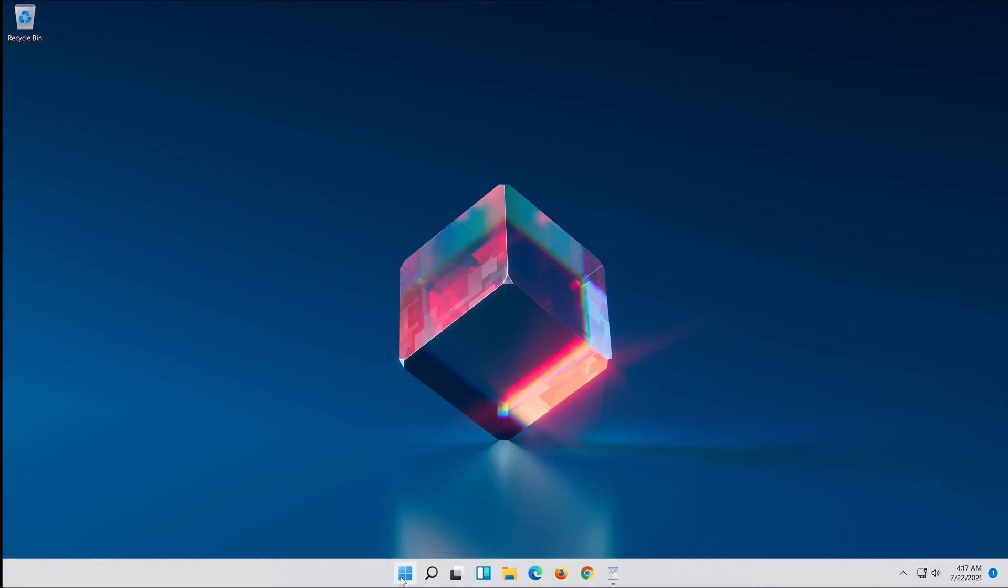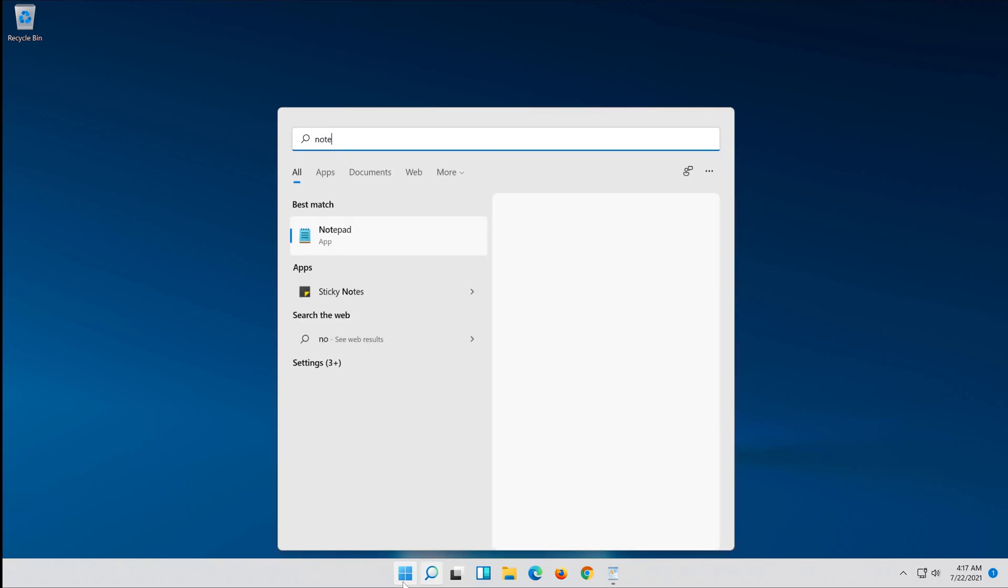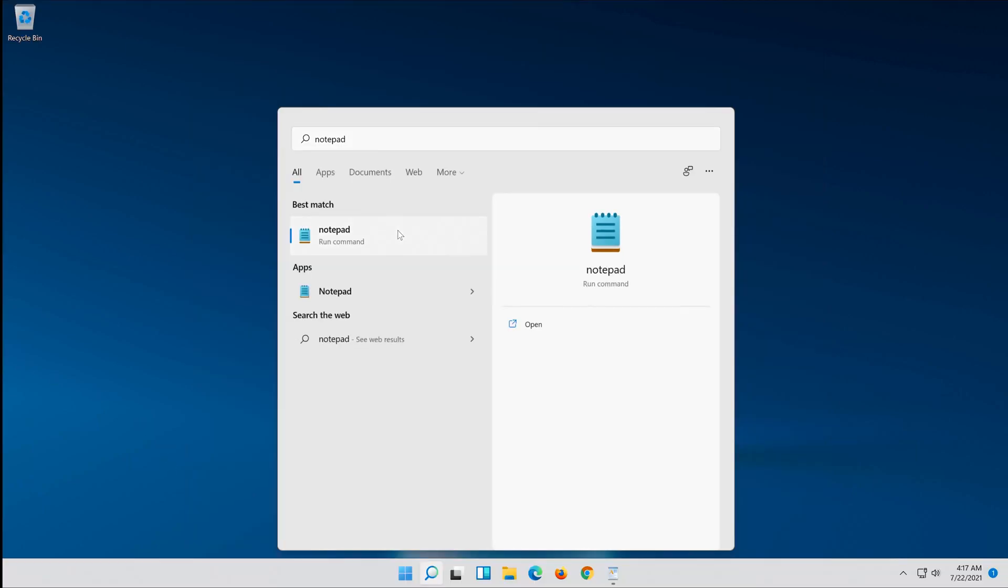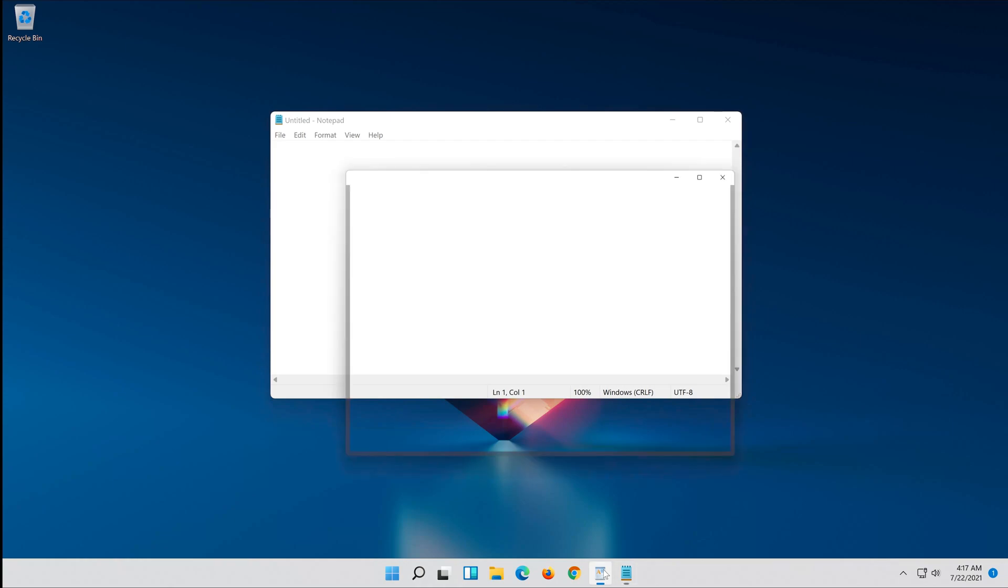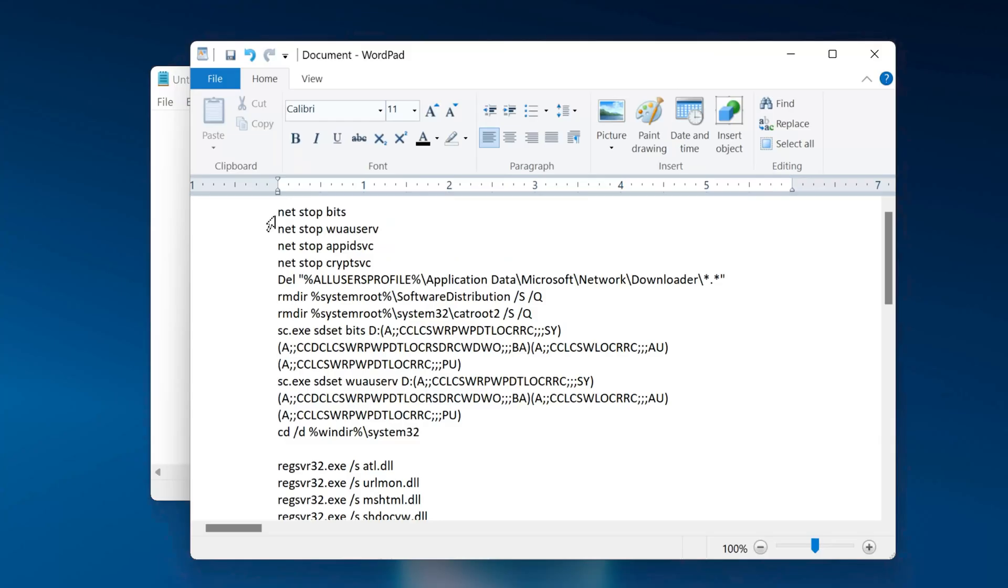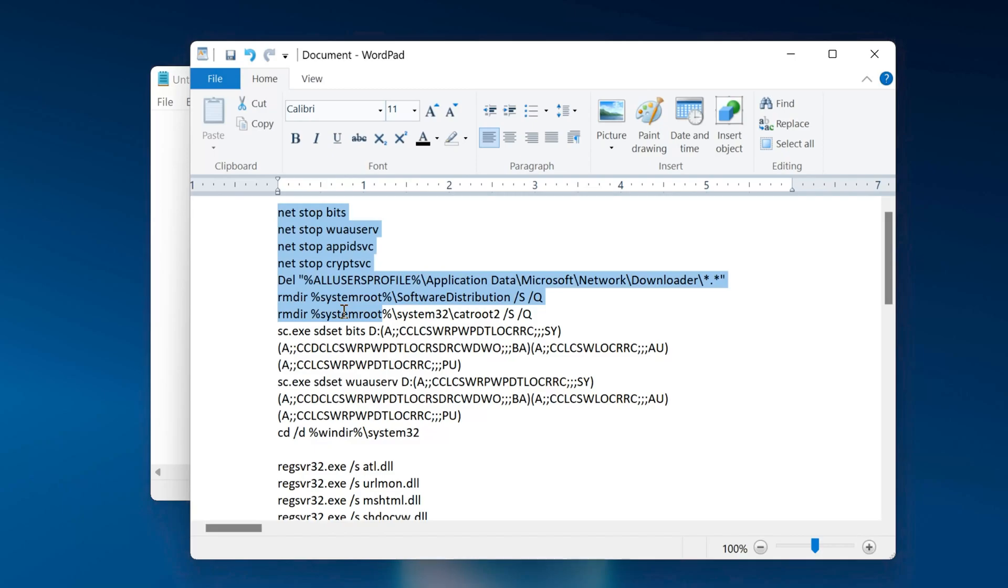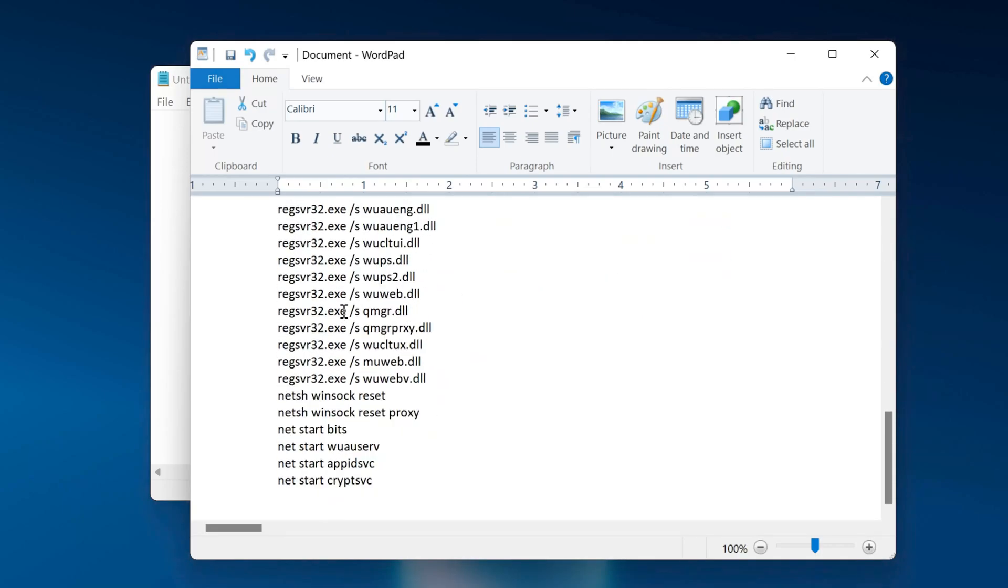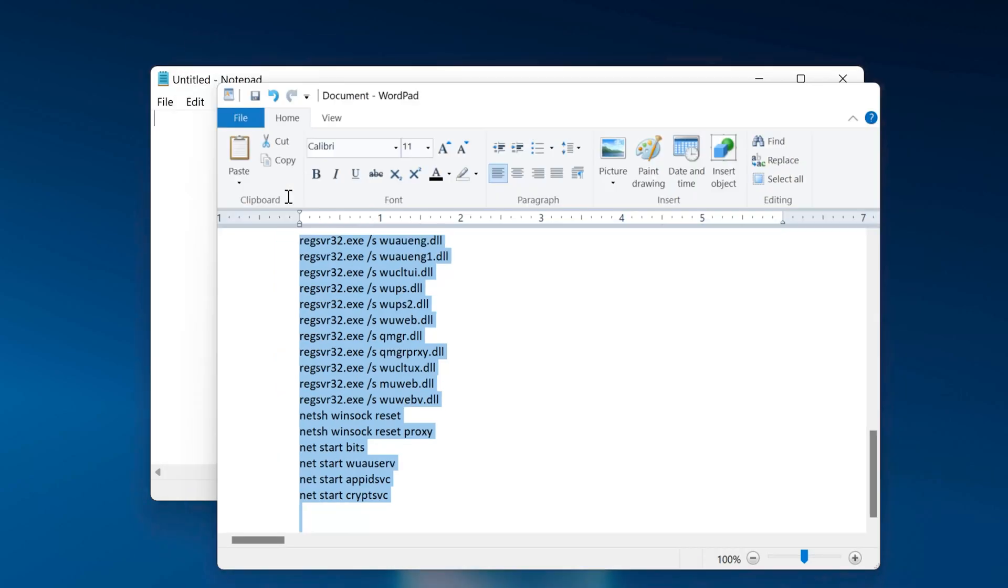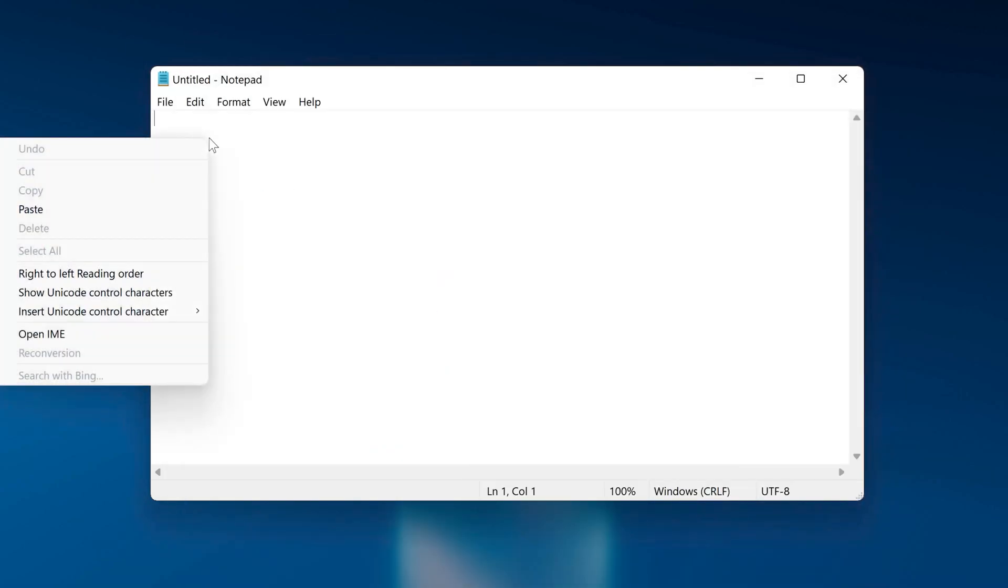First open Start and type Notepad. Open your Notepad. Copy the text that you'll find in the description of this video. Paste the text into your Notepad.